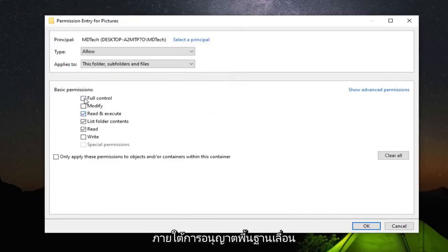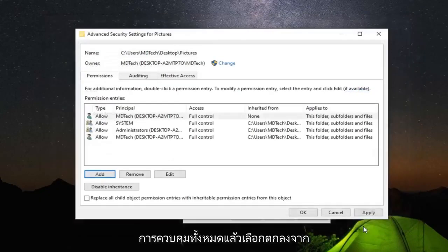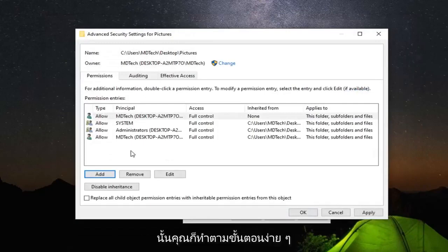Underneath basic permissions, select the full control and then select OK. And there you go. Very simple process there, guys.